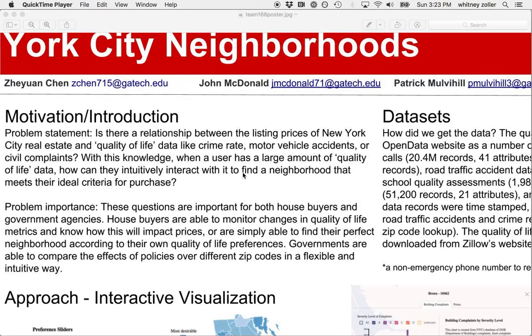The question we seek to answer is: is there a relationship between quality of life datasets such as crime rate, motor vehicle accidents, civil complaints, and so on, and the median listing price in New York City's zip codes?